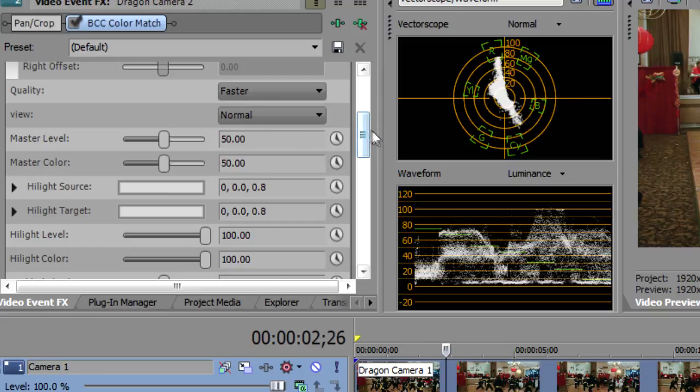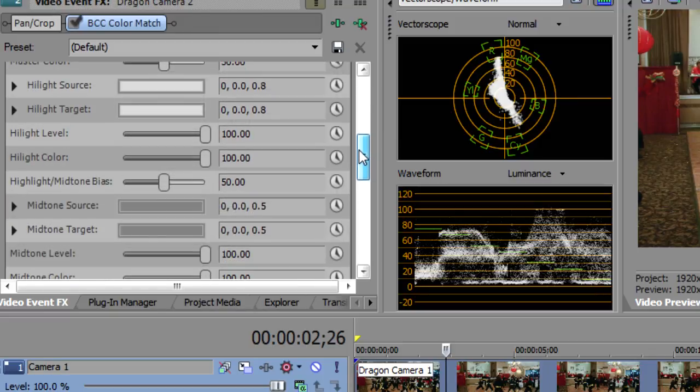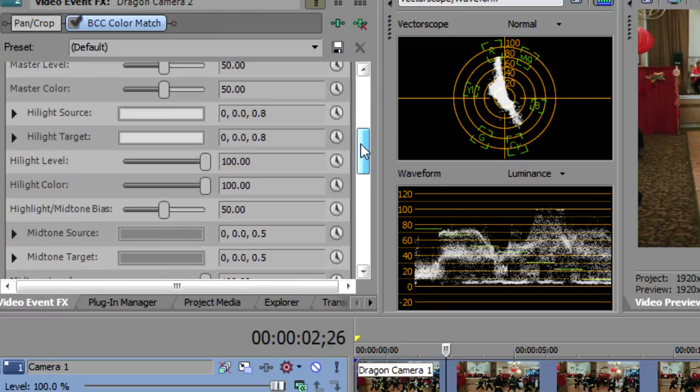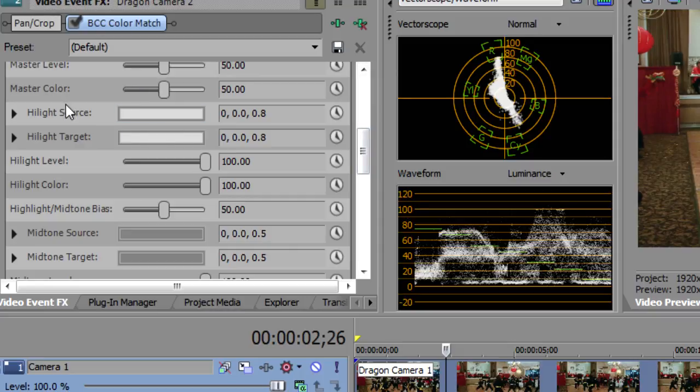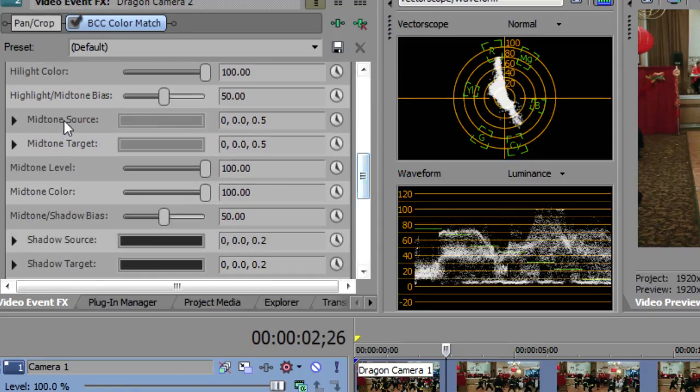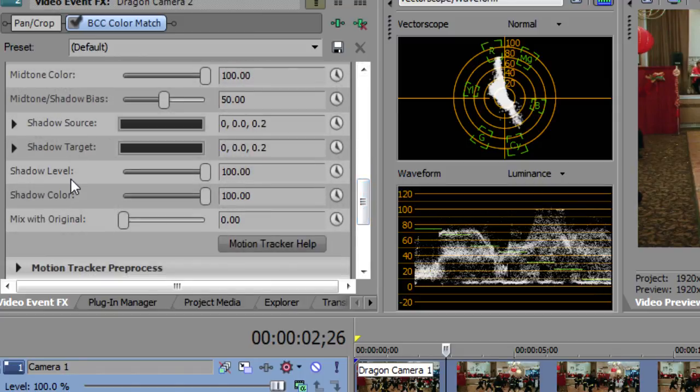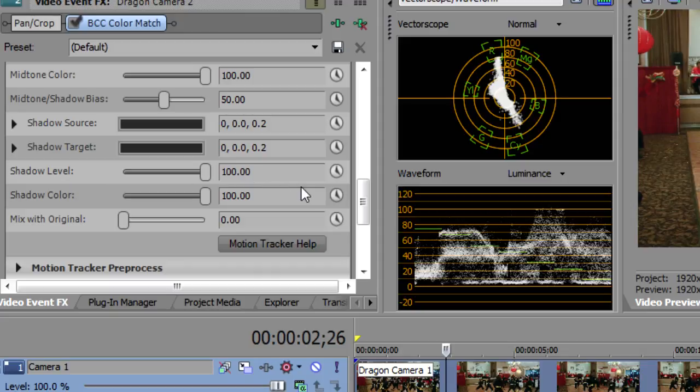Then actually, you have the quality. It could be faster or smoother. You can work in faster mode while you're editing, and then change to smoother mode before you render. And then you've got this view here. Now, let me show you the controls before I show you the view, because then it's going to make more sense. We've got controls. There are some master controls. We've got a highlight for the source and target. We've got mid-tones for the source and target. And we've got shadows for the source and target. So same controls for highlights, mid-tones, and shadows.